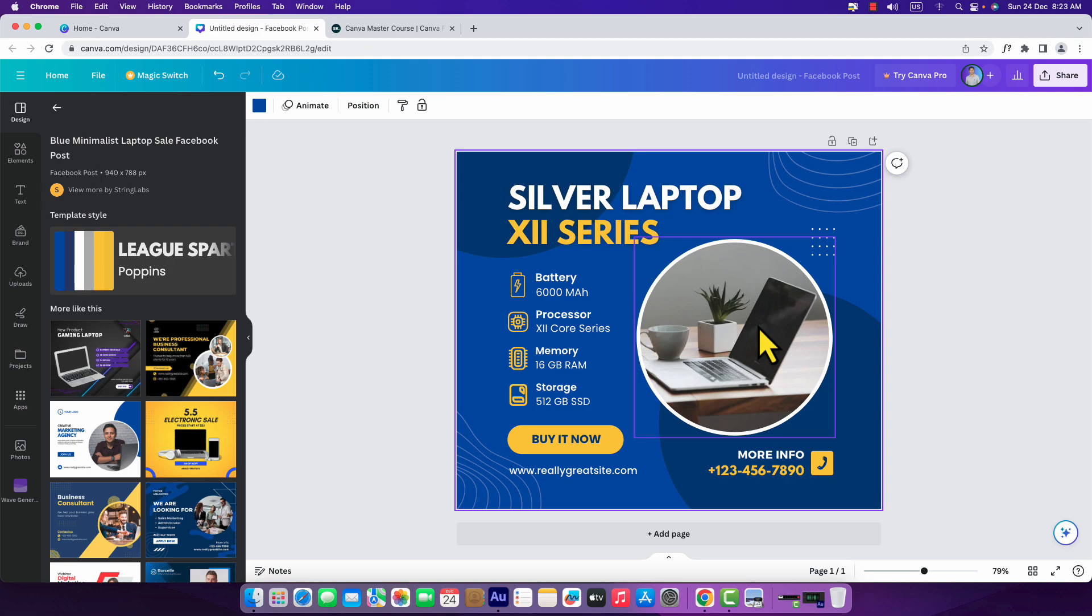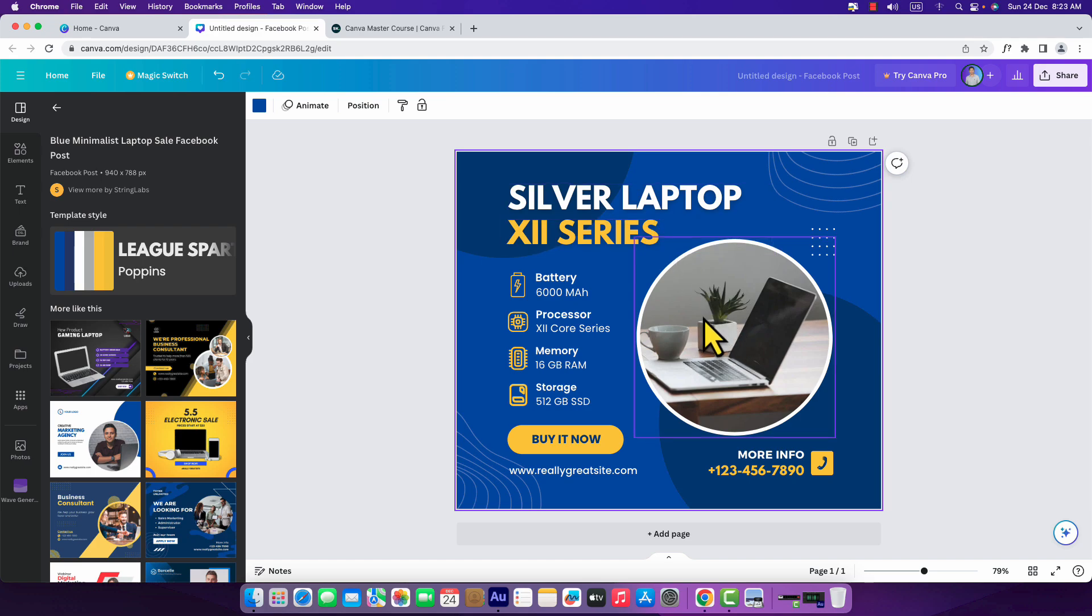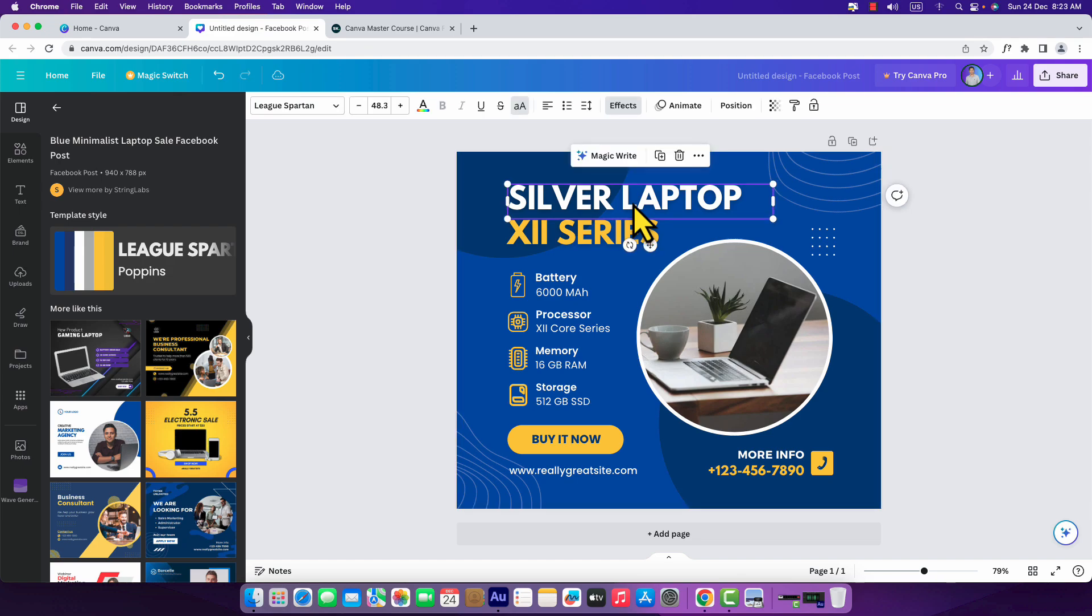Now you can easily customize all of the designs. Say for example here you want to sell a mobile phone, a smartphone, not the laptop. So here you can just easily click here on 'silver laptop'.